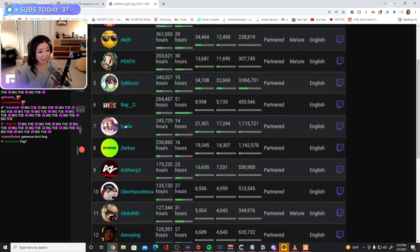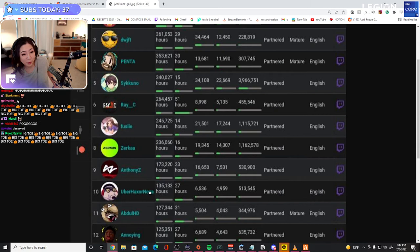Whoa. Zerka, AnthonyZ, UberHaxorNova. UberHaxorNova plays who? Is he on a different server?